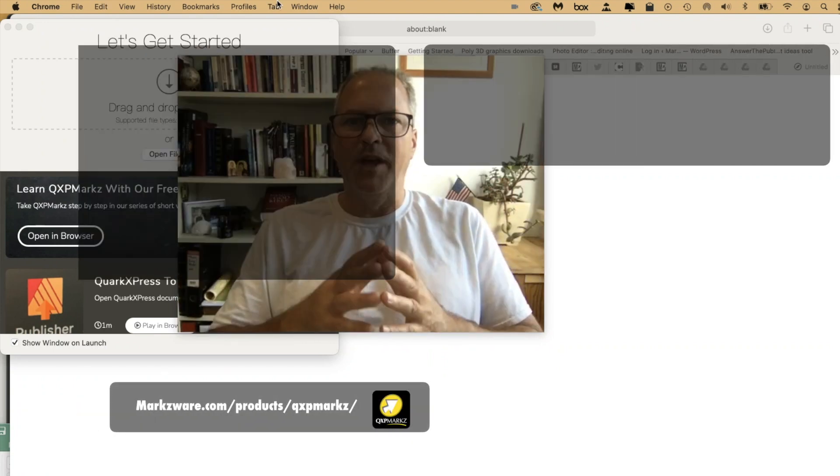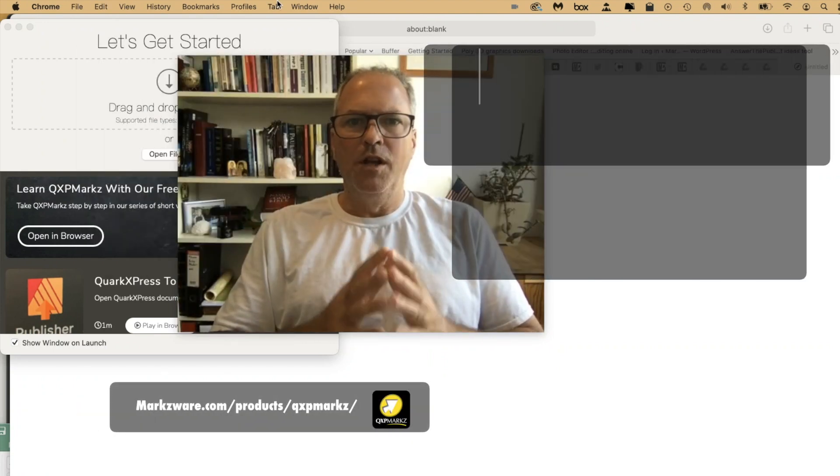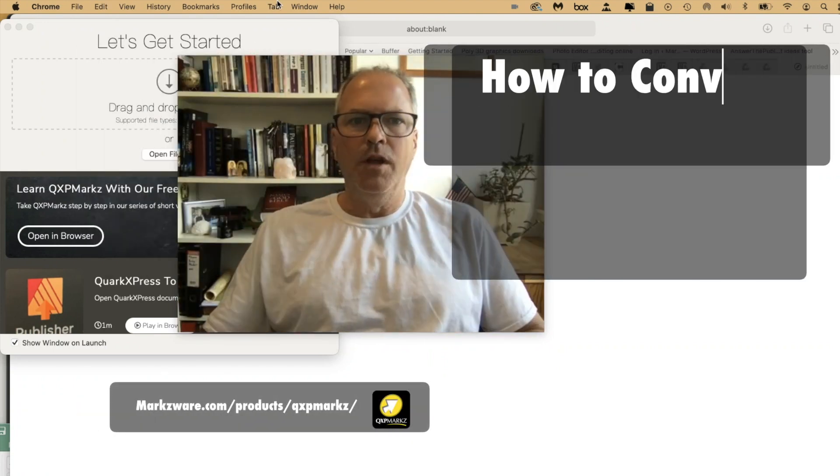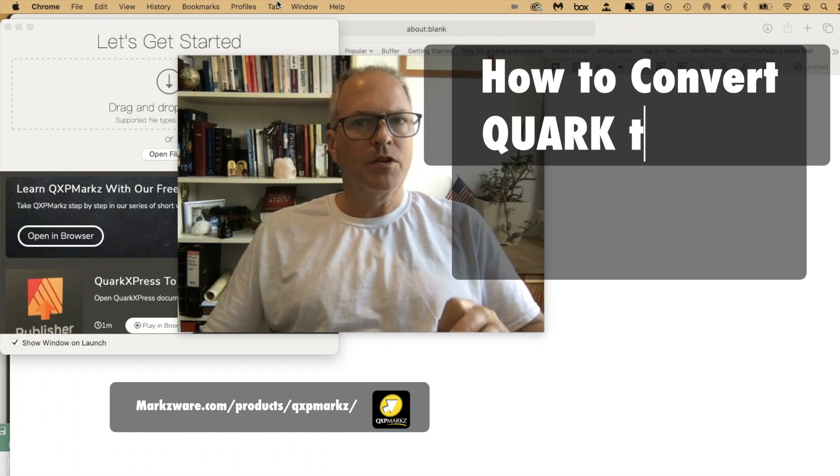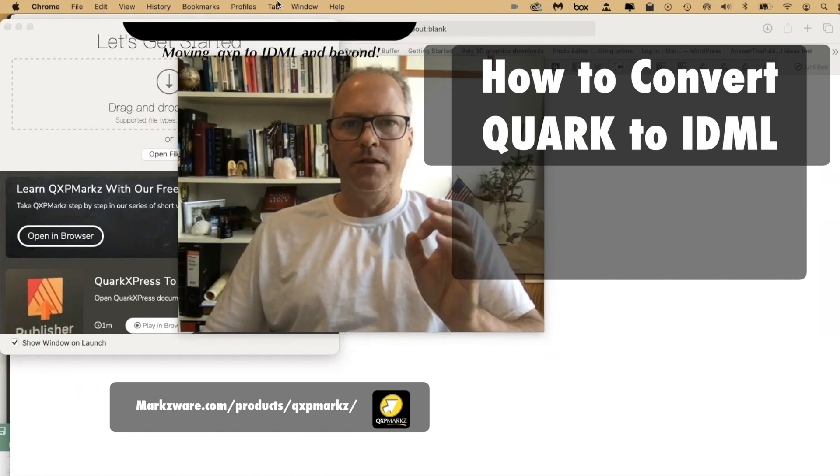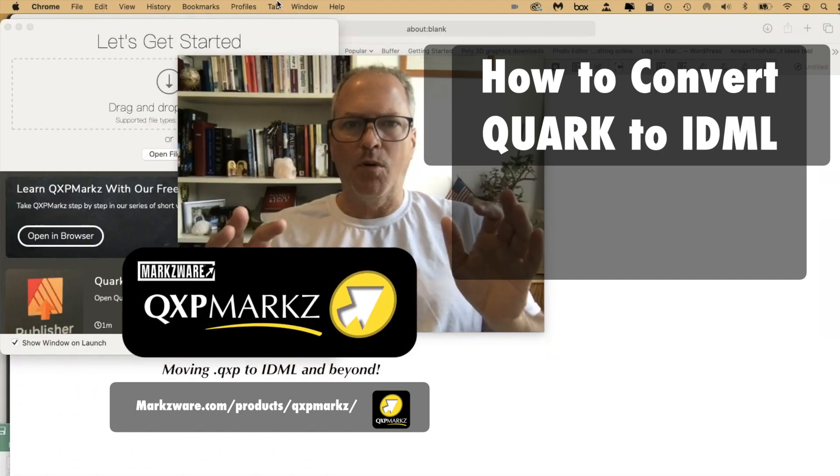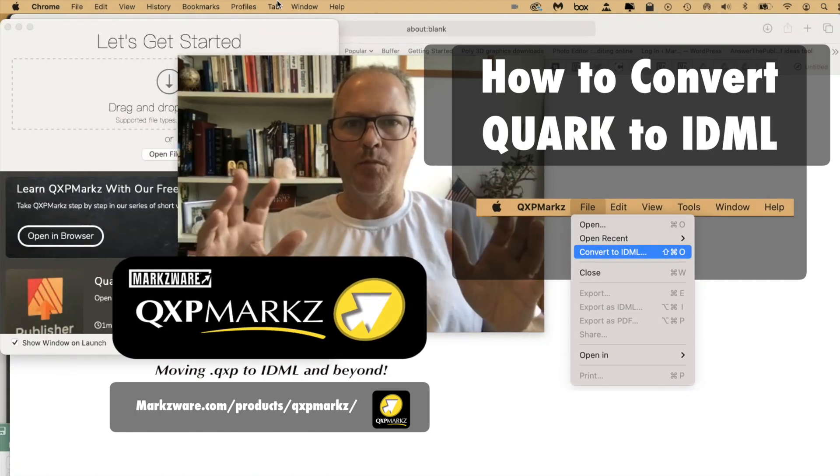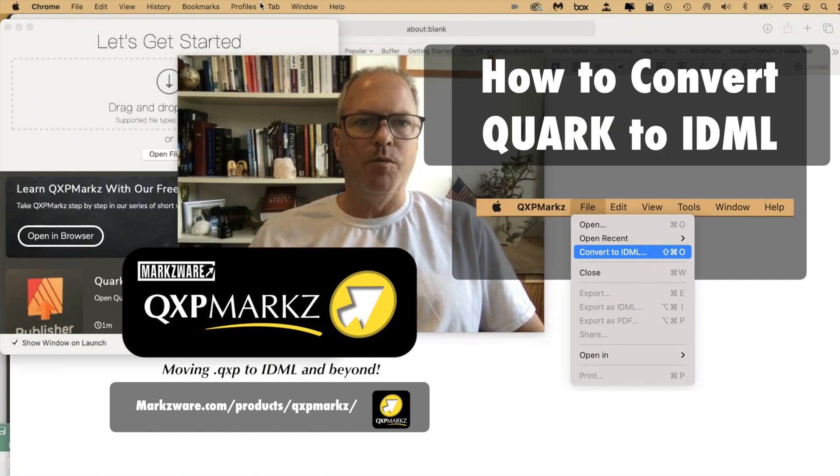Hi, everybody. David Dilling on behalf of Markzware. Just a quick video on QXP Marks, Quark to InDesign batch processing without preview. I'll show you what I mean.